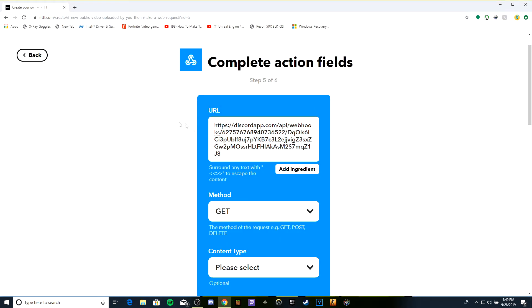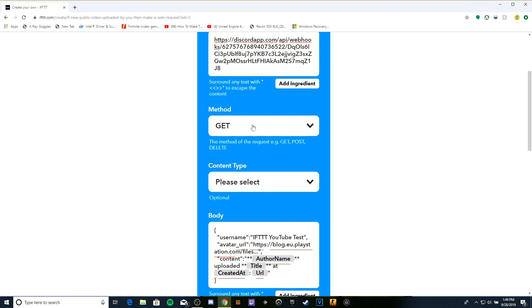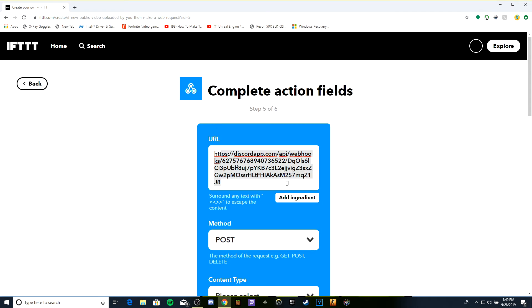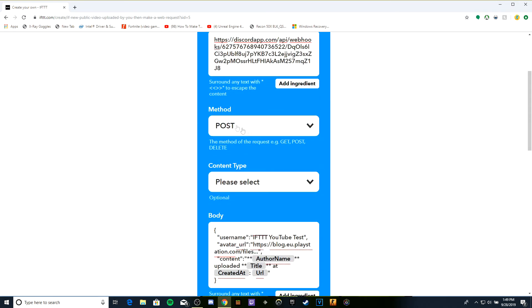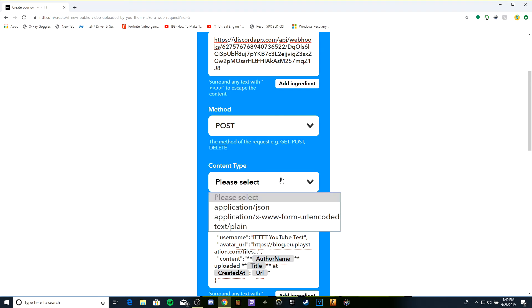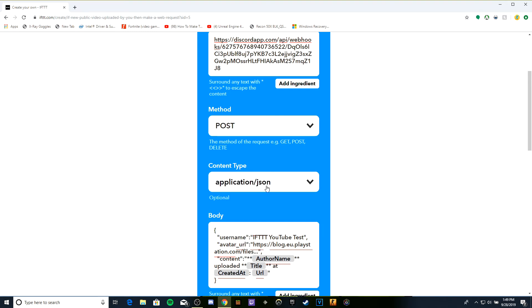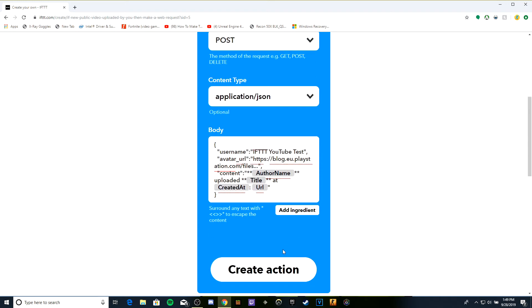This is very important: you're going to change your method from GET to POST because you need to post it to Discord. Then change content type to application/json and create action.